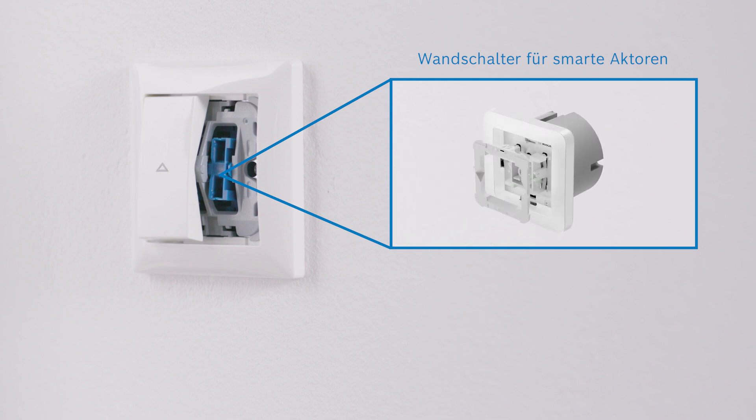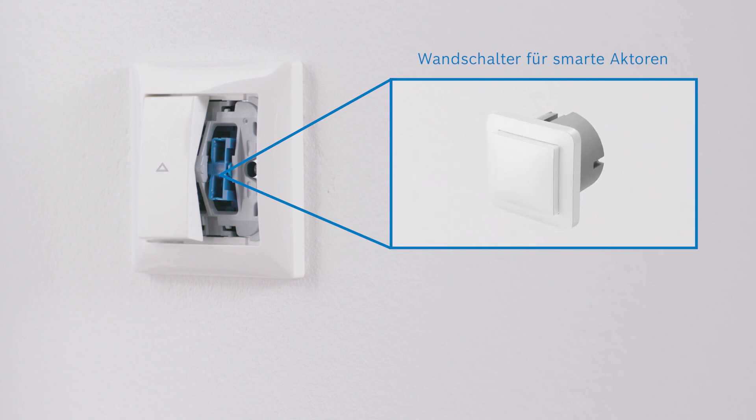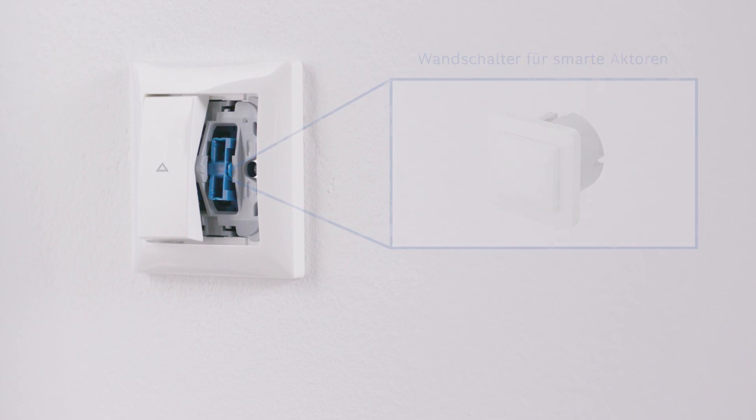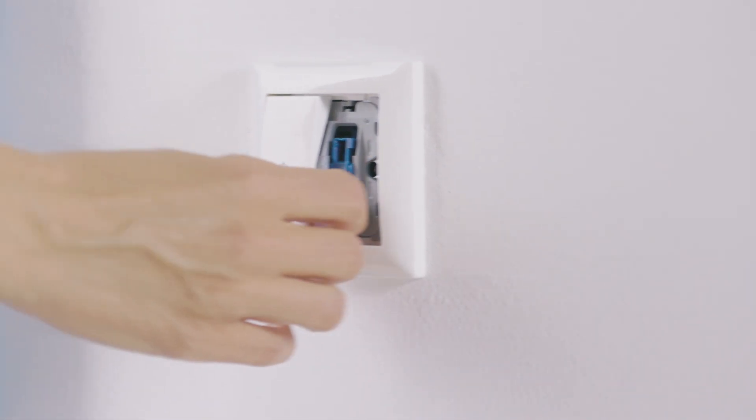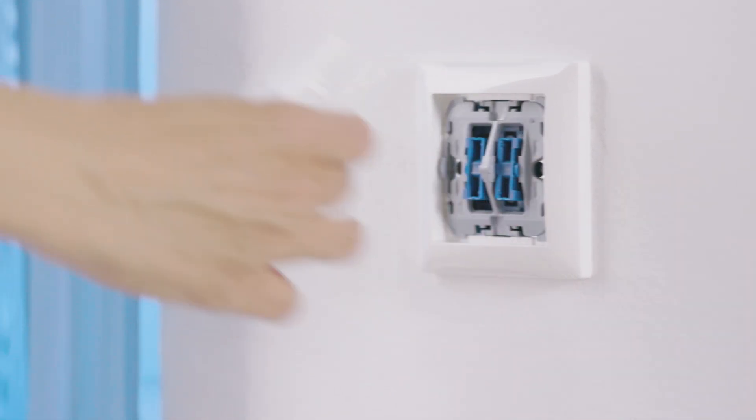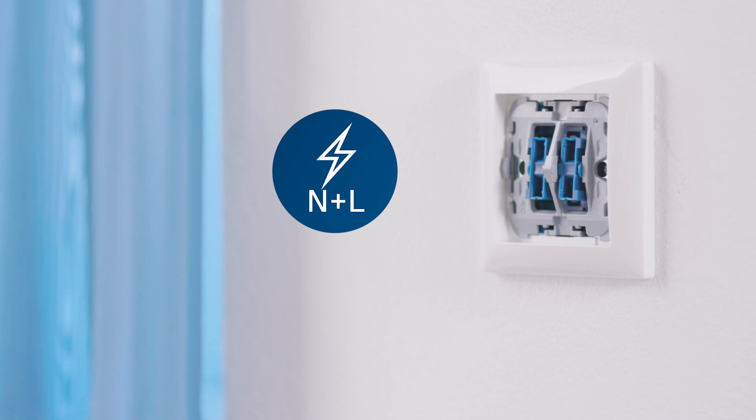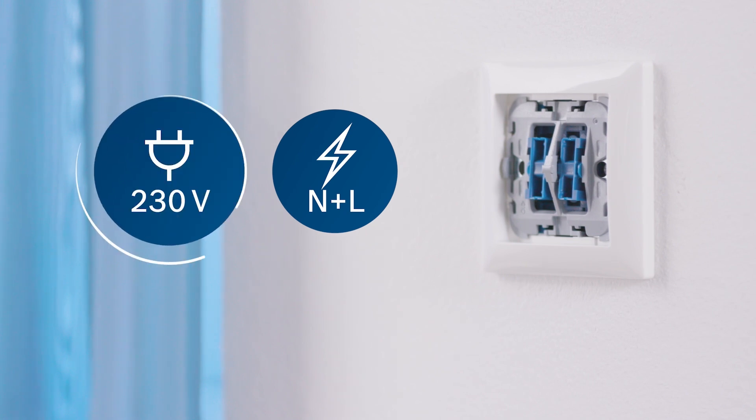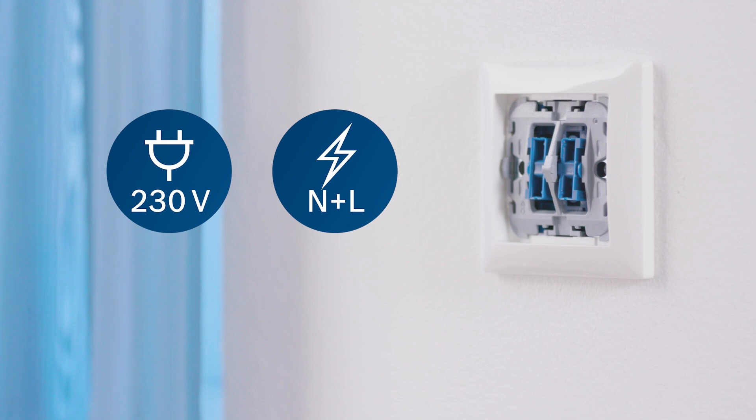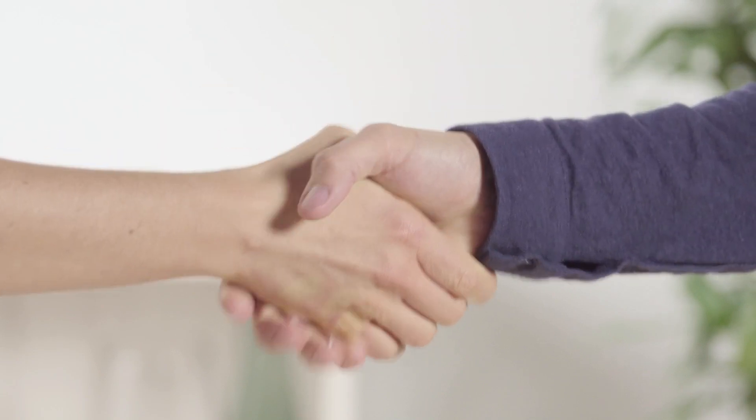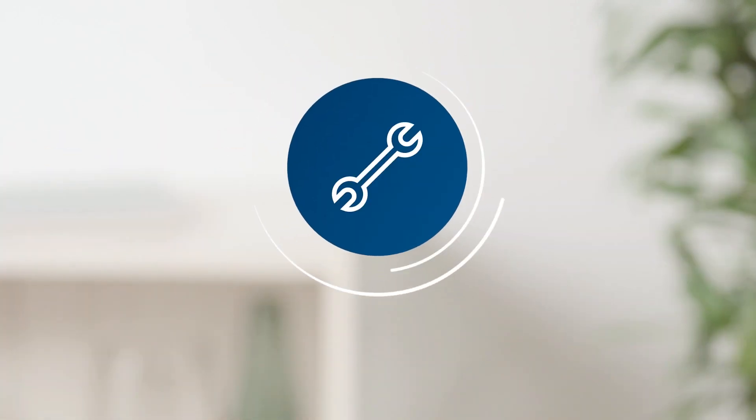We need the shutter control. A neutral wire and an unswitched phase must be available. The installation may only be carried out by an electrician. It is best to use the easy installation service for your Bosch Smart Home shutter control.